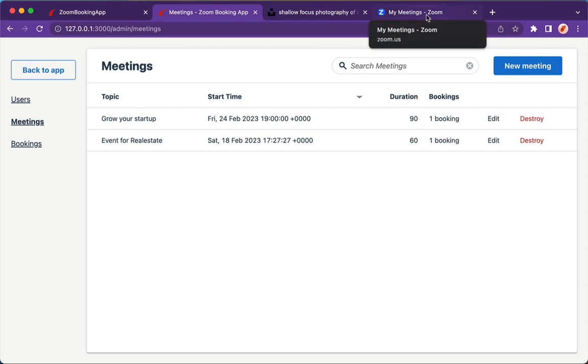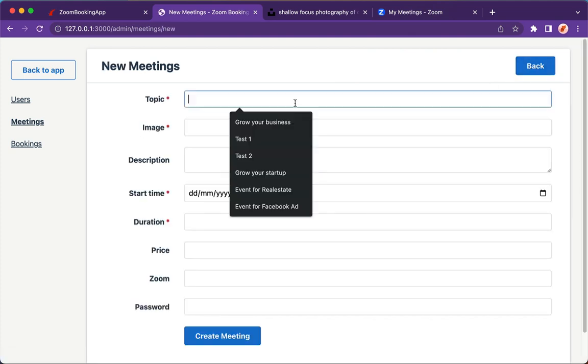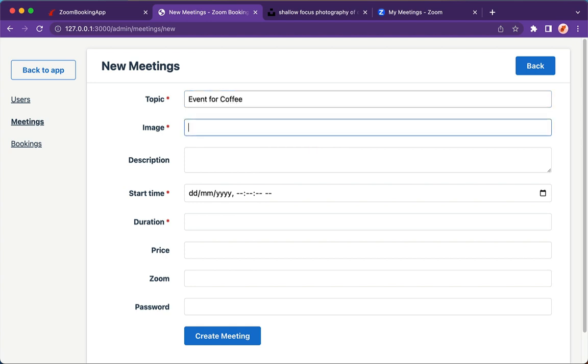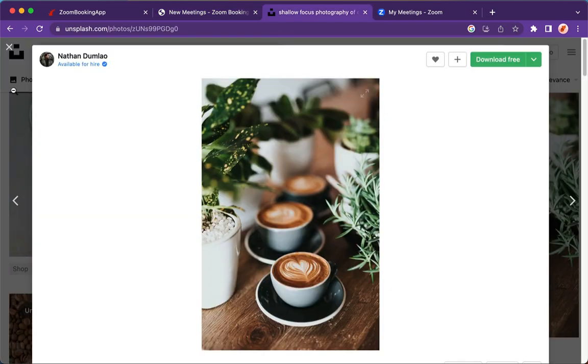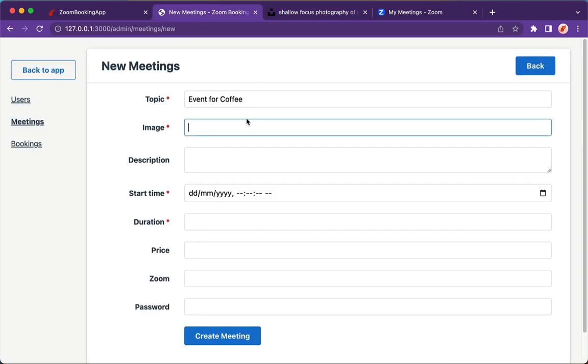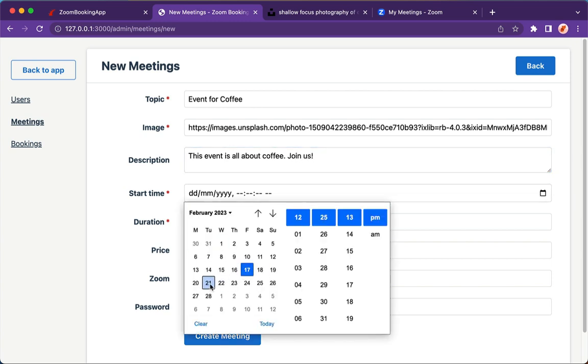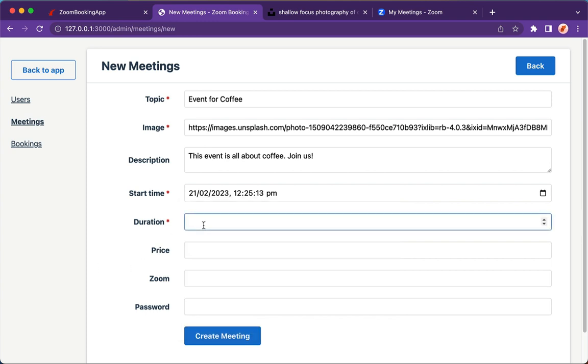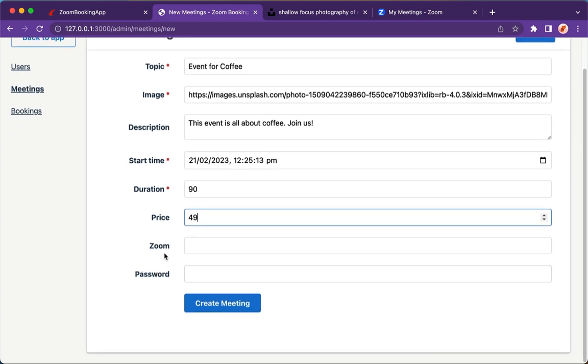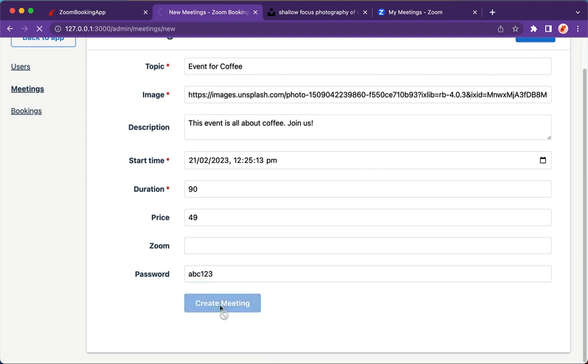Let me show you how. I'm going to create a new meeting. For this one, I would say 'Event for Coffee', something like that. For the image, I'm going to Unsplash, and maybe I'll just get this image. For the description: 'This event is all about coffee. Join us.' For the start date, we can start something like this. For the duration, we set to 90 minutes. For the price, I'm going to set to $49. We're going to leave the Zoom ID blank. For the password, we can say abc123. Hit create a meeting.